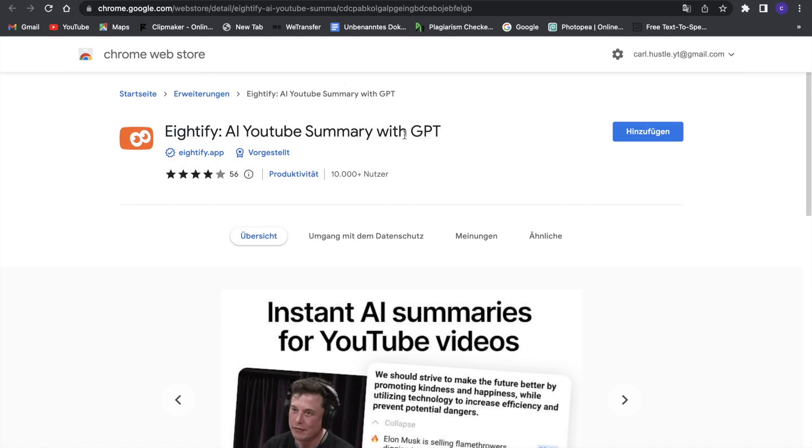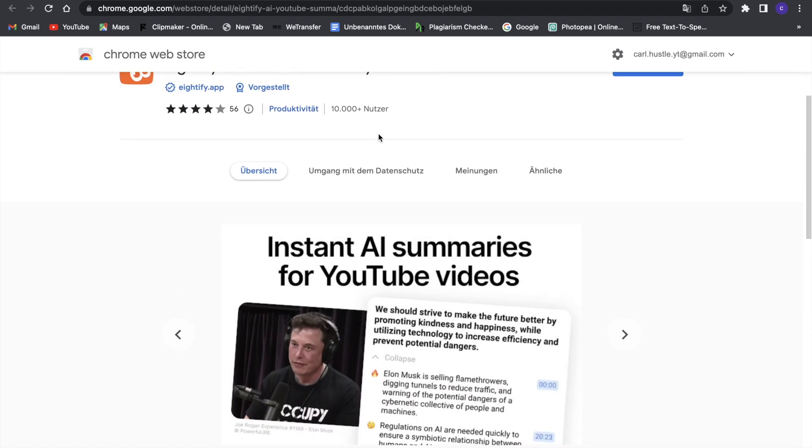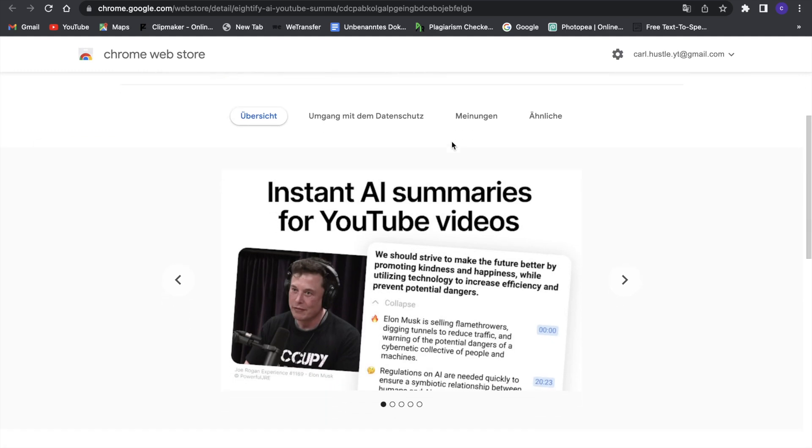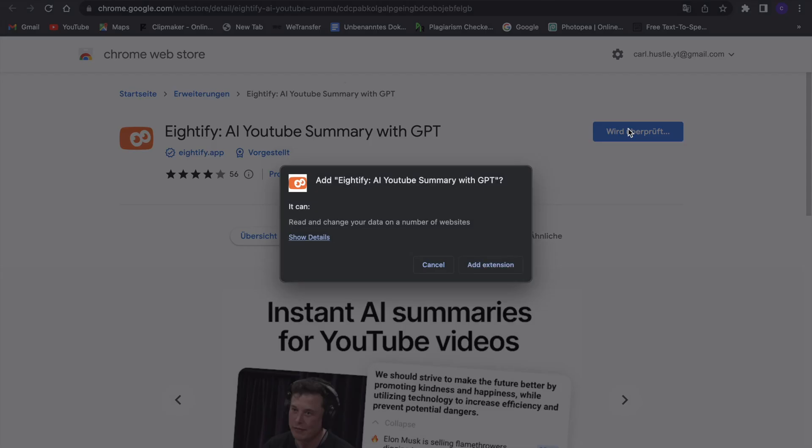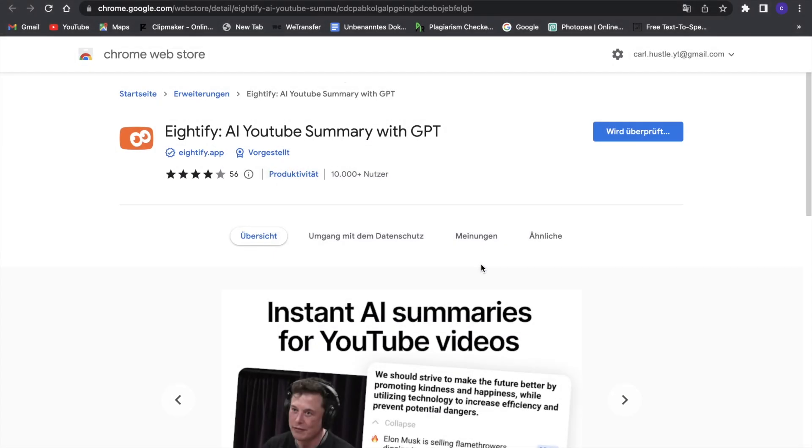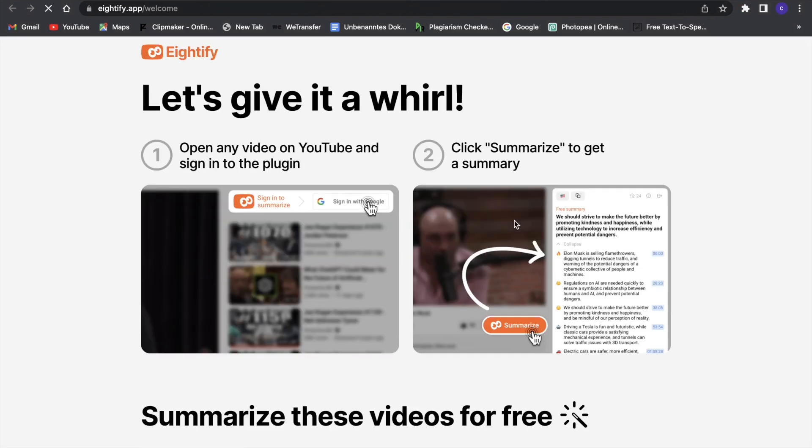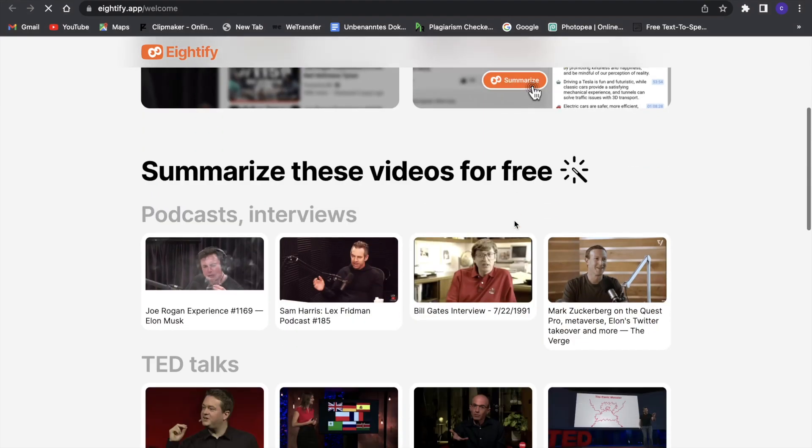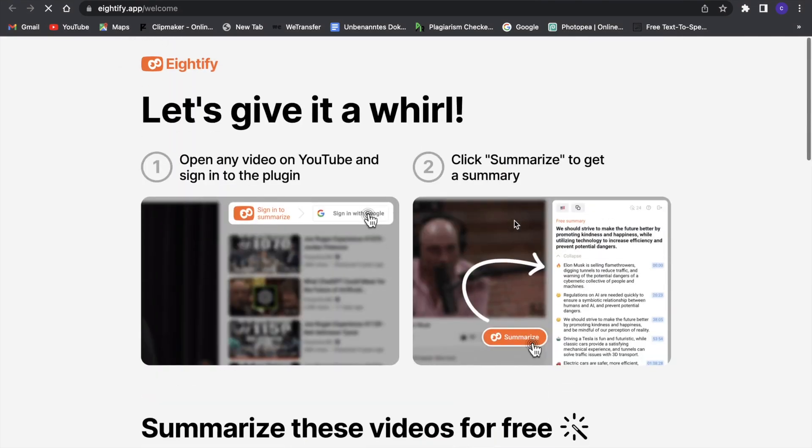Now we're on the Chrome Web Store, and it has four stars out of five, so it's a really good application. What we can basically do is just click on 'Add,' so that's what I will do. Add extension. We'll have to wait a second, and we have added the extension to our Chrome browser.